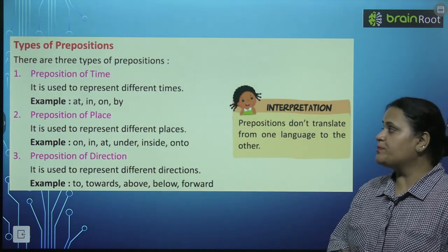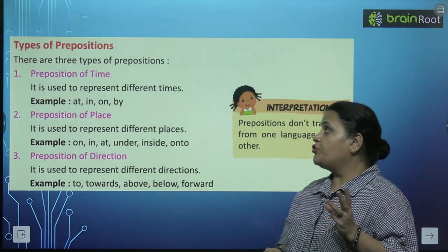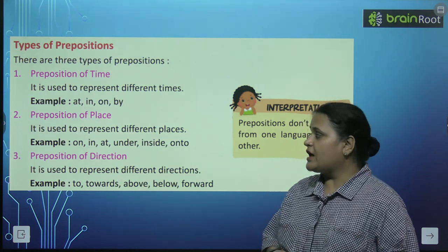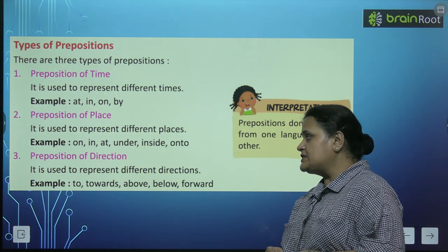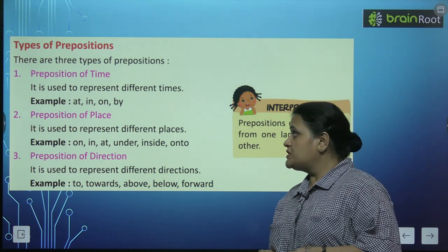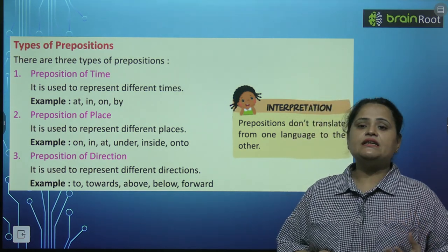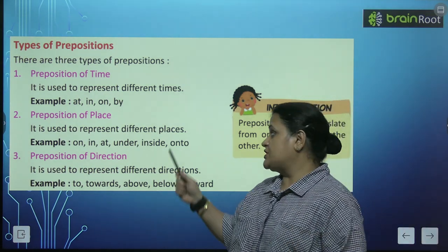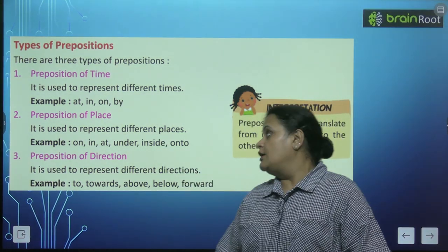Now, types of prepositions — there are three types of prepositions. Preposition of time, preposition of place, and preposition of direction. Preposition of time represent karta hai different times ko, jaisi ke: at, in, on, by.